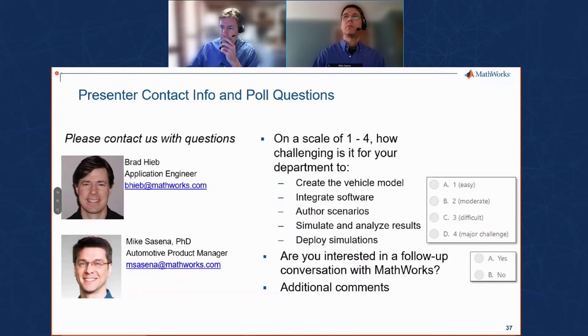One comment while people fill out the poll: there are sometimes questions about integrating with a CI environment. We have an entire session dedicated to continuous integration workflows — that session is tomorrow. There's a link in the chat window. That ties back to the first example where we ran regression test suites manually, but that process can certainly be automated, which is what that webinar will cover.